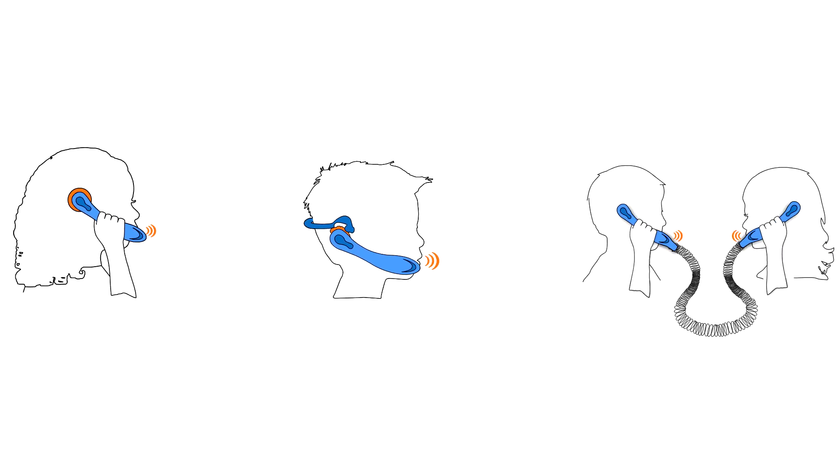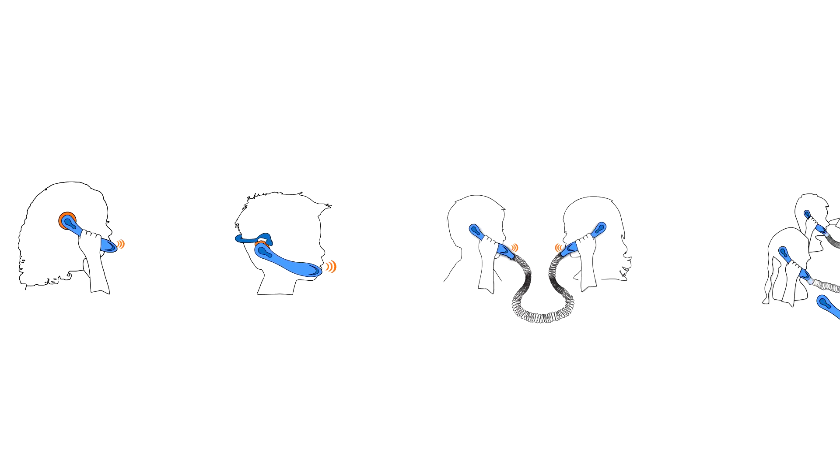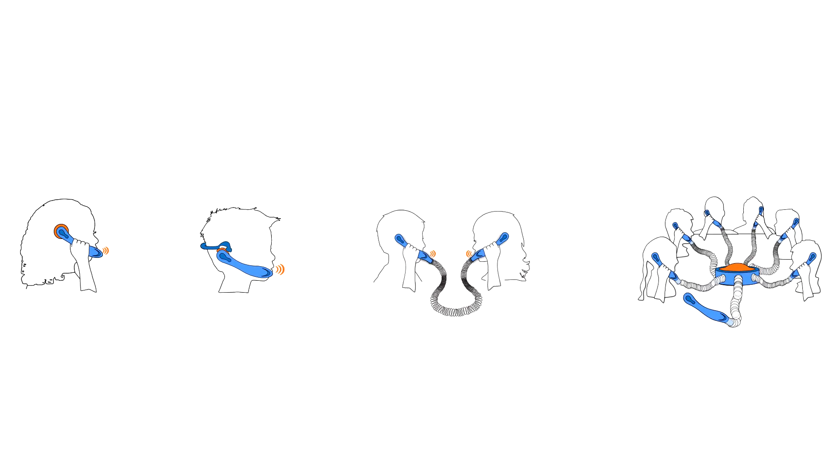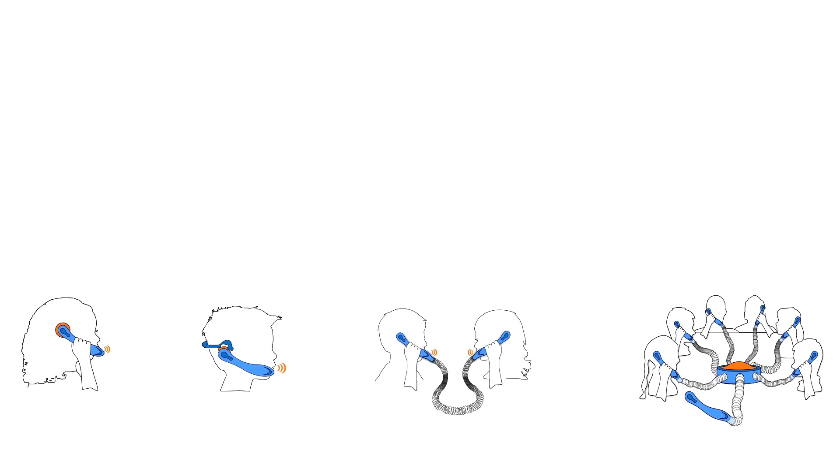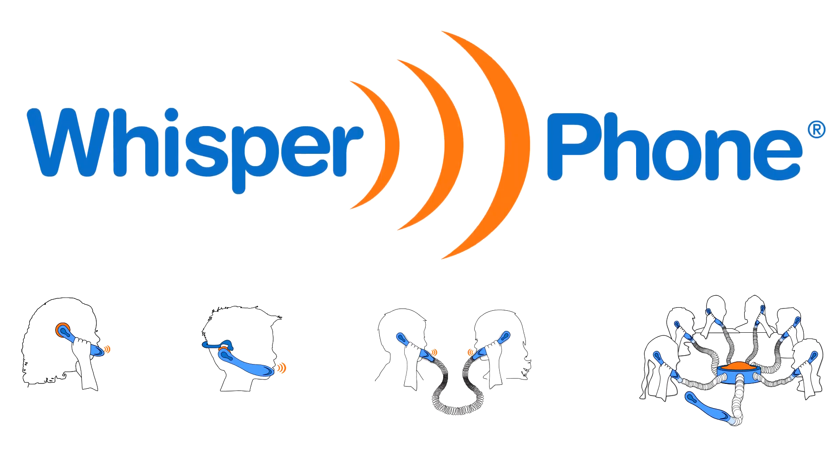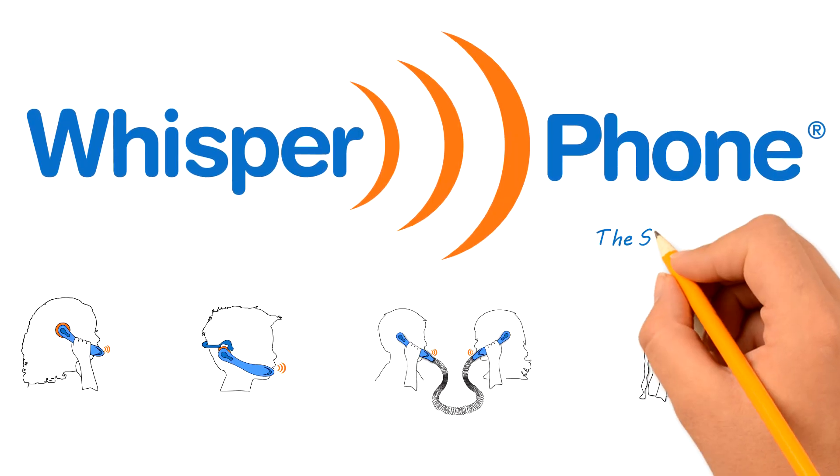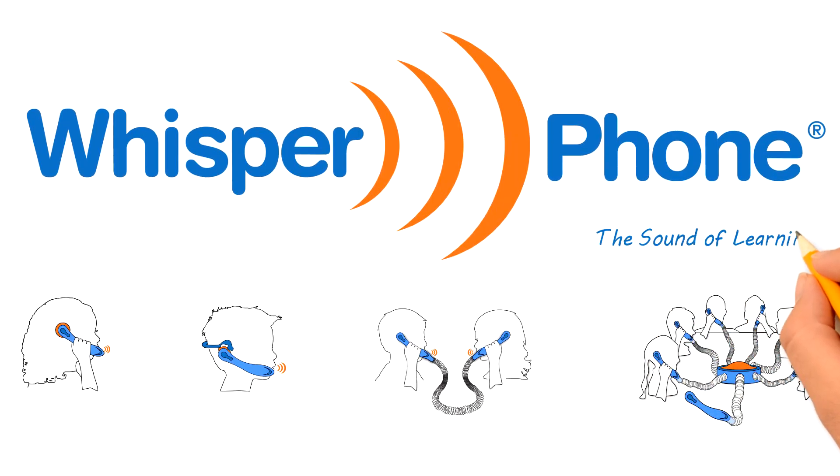So whether you're a parent helping your child focus, a teacher helping your students learn to read, or a therapist helping your client with language processing, there's a Whisperphone model that makes the learning more effective and a lot more fun. Whisperphone, the sound of learning.